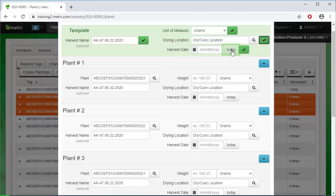Assign the harvest date. Then apply the harvest date to all three plants by clicking on the Apply checkbox.